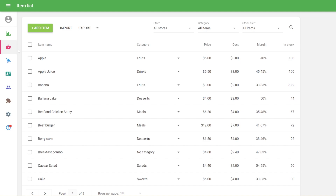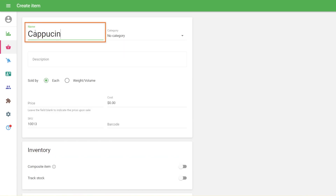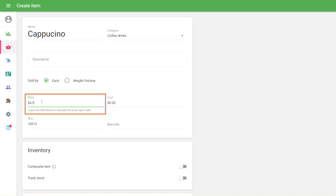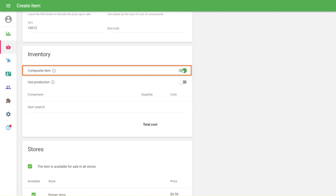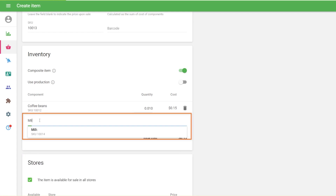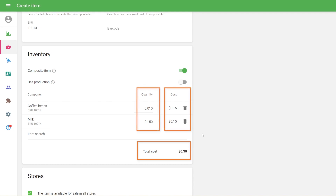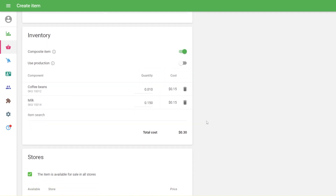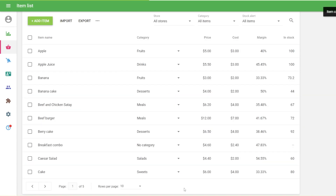After you have all the components, you can create a composite item by clicking on the add item button again. Then switch on the composite item option in the inventory section. Add components one by one searching for them in the items list. The composite item cost will be calculated based on the quantity and cost of all components. All other parameters of composite items can be filled in as usual. Don't forget to save your composite item.